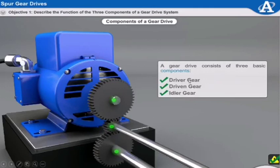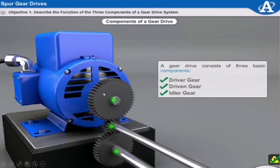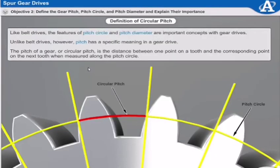A gear drive system consists of three basic components: driver gear, driven gear, and idler gear. Here, attached to the motor, is the driver gear. This one is the idler gear, which is in between the driver and driven gear. This is the driven gear. The driver gear transmits power to the driven gear through the idler gear.